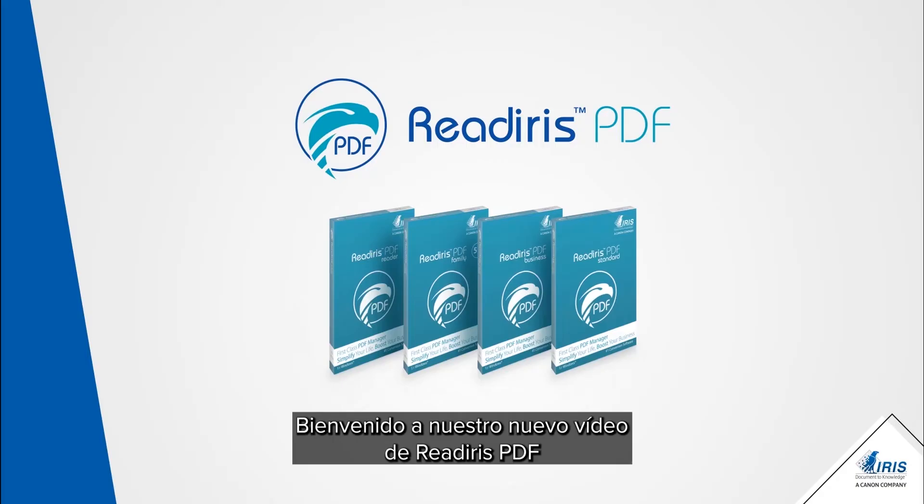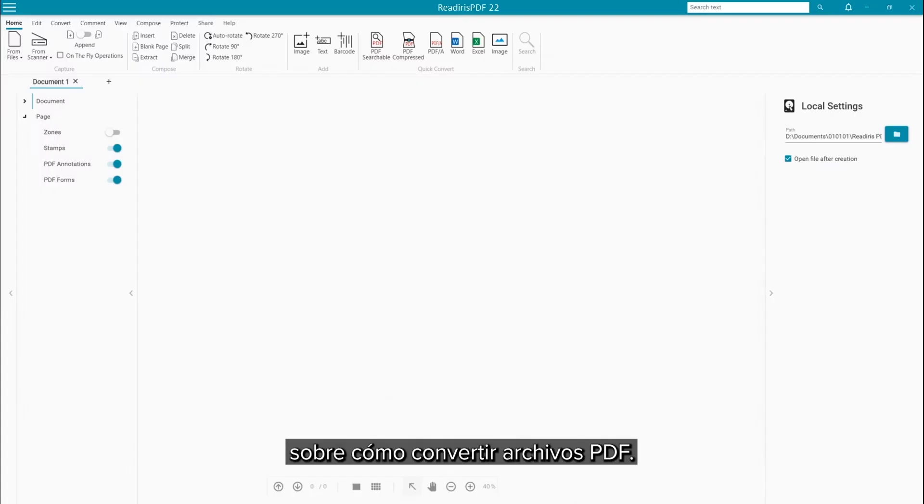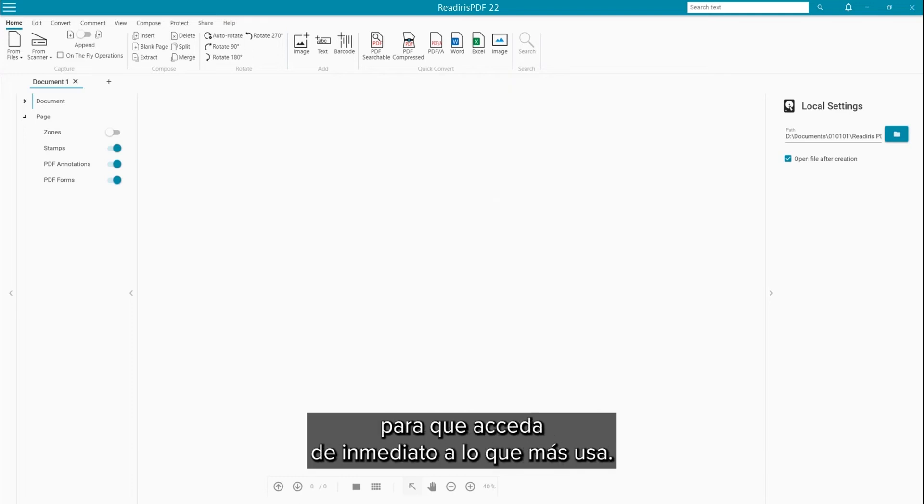Welcome to our next Read Iris PDF video on how to convert to a PDF file. In the ribbon interface, the Home tab has the Quick Convert buttons to immediately access what you do most often.